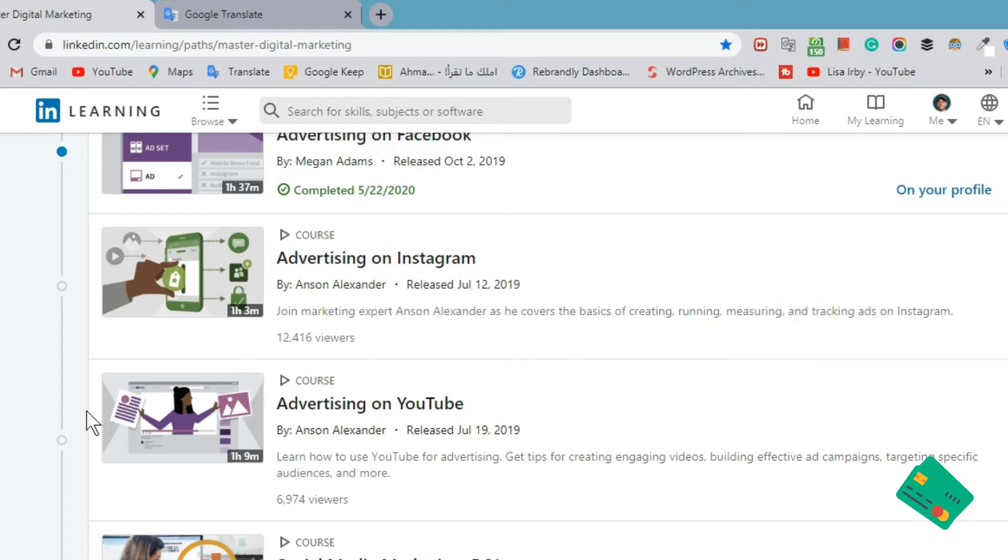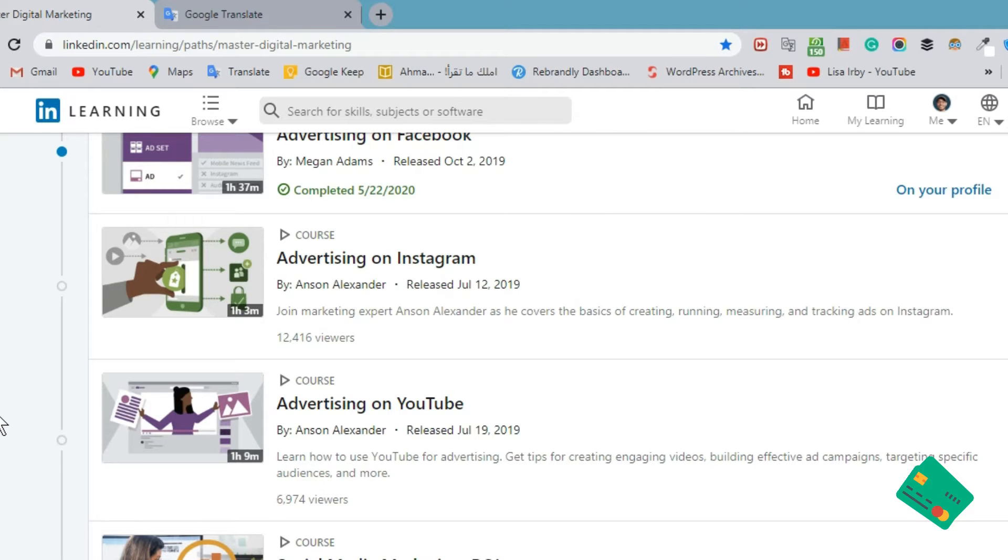If this is your first video on my LinkedIn tutorial, please subscribe to the channel and watch the other videos because you may find them useful. Let's get started.